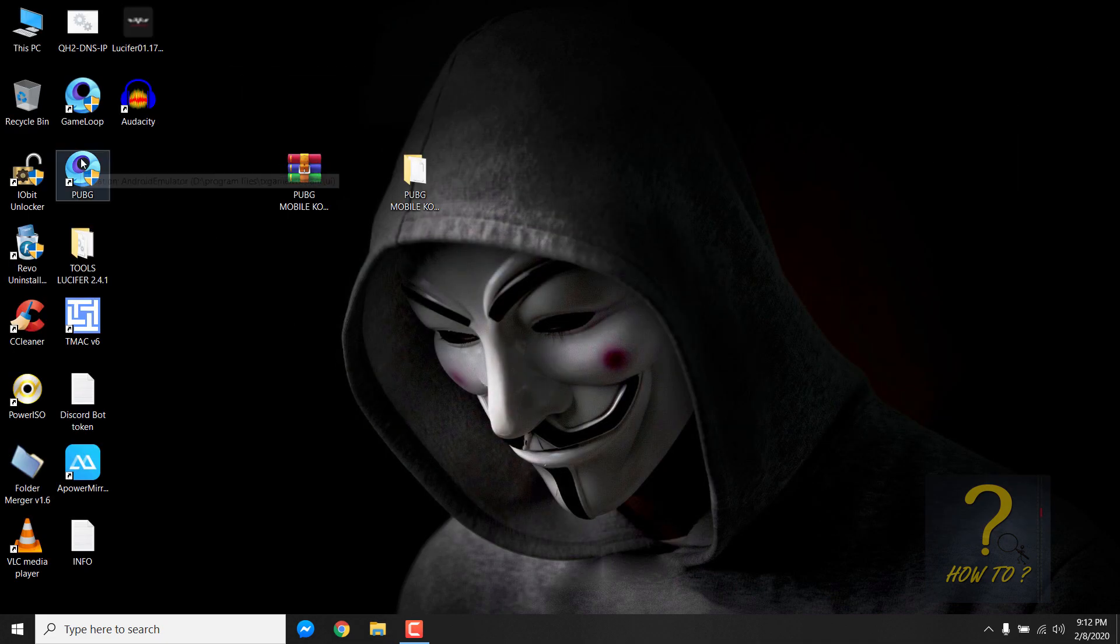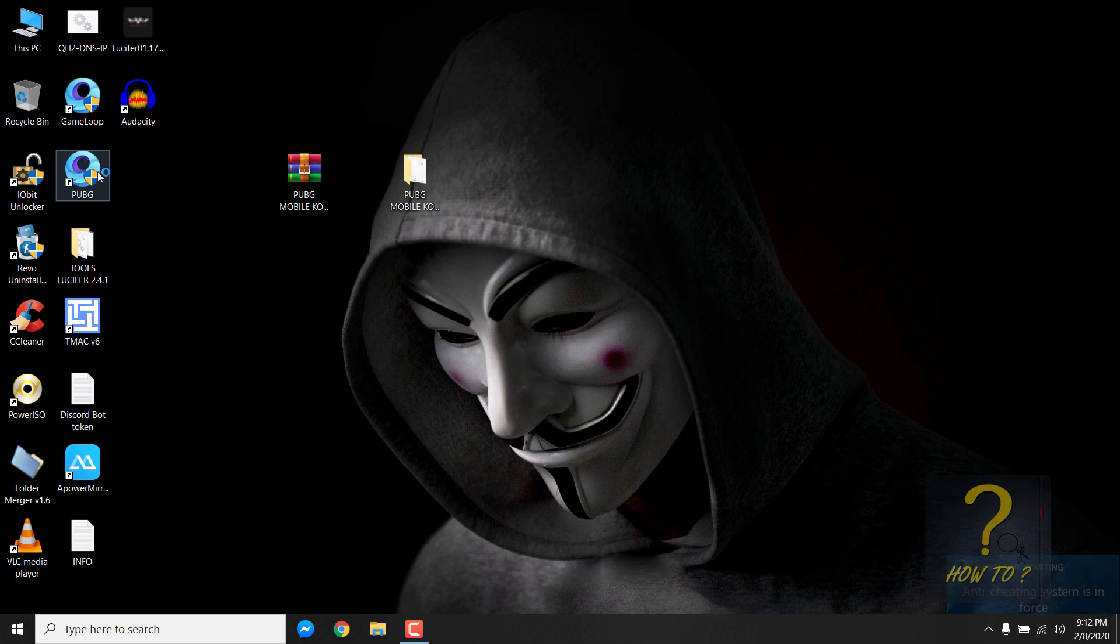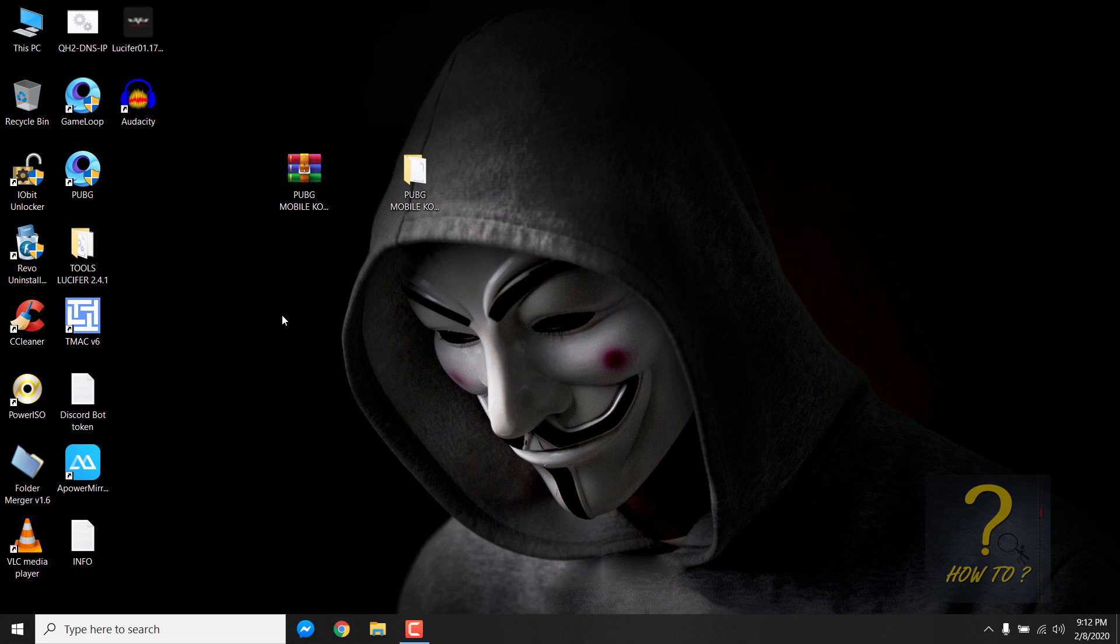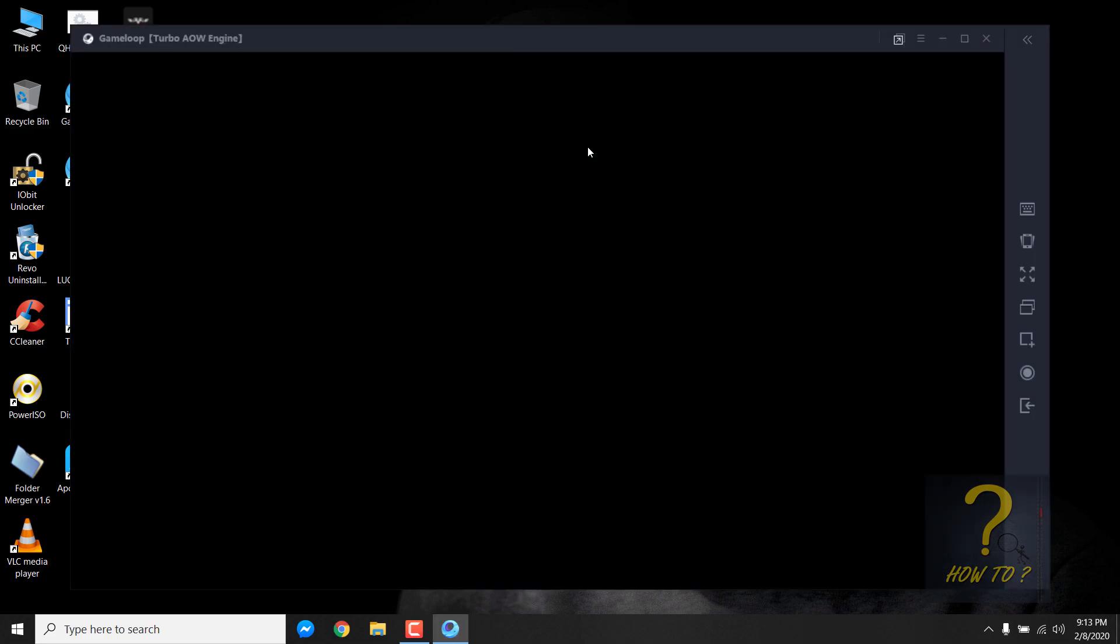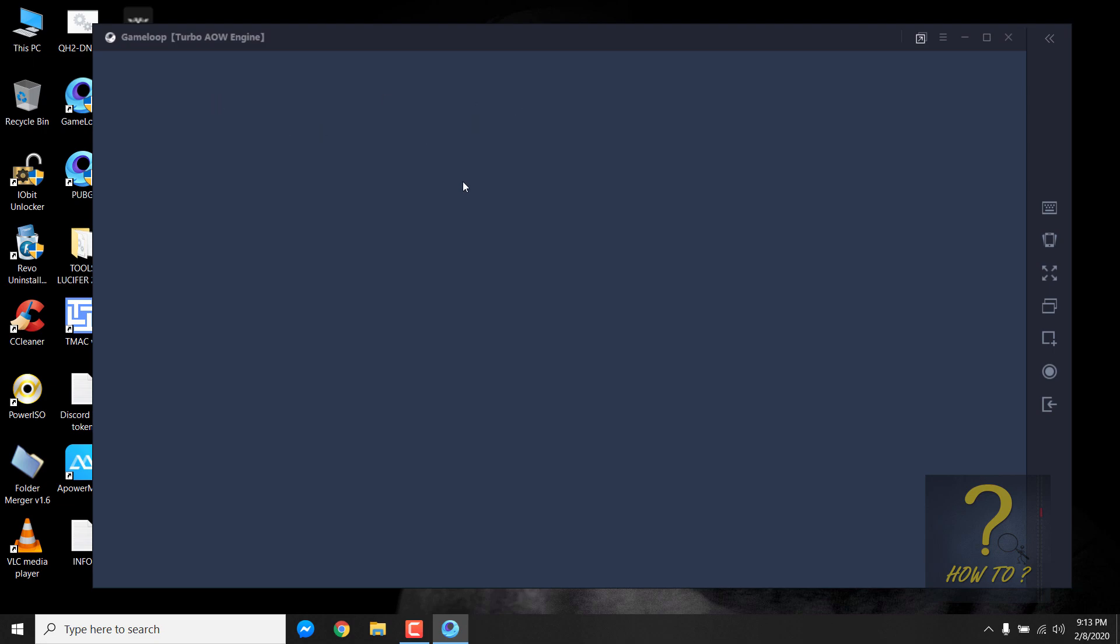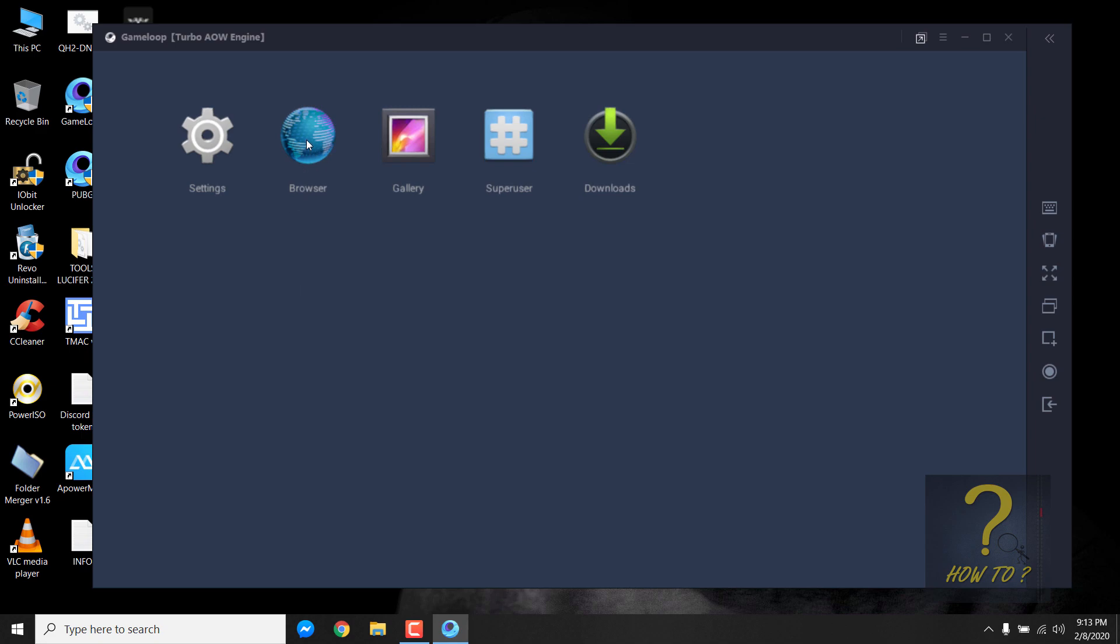Now we need to open the emulator. I am assuming that you have just installed Game Loop and created a shortcut of the emulator and nothing has been installed yet. Here you can see I have the emulator open and nothing has been installed. So press the F9 key of your keyboard and these options should pop up.